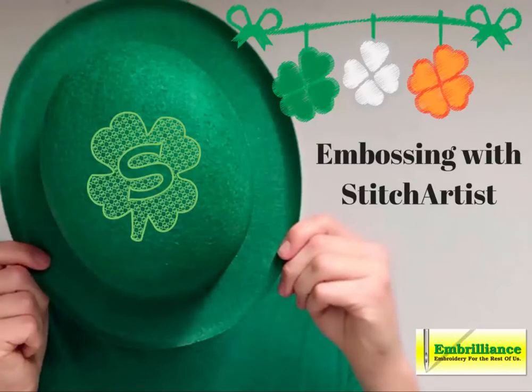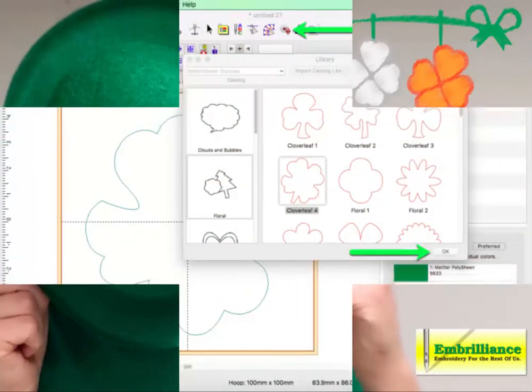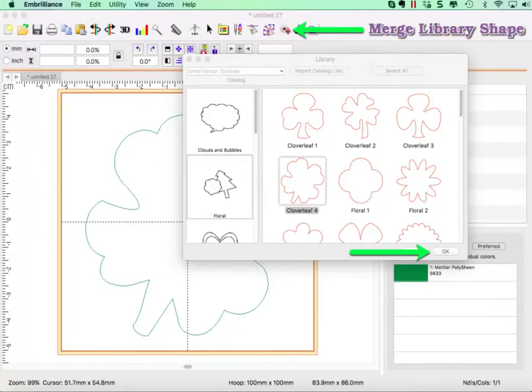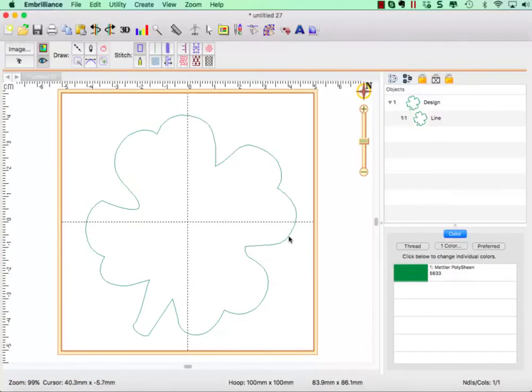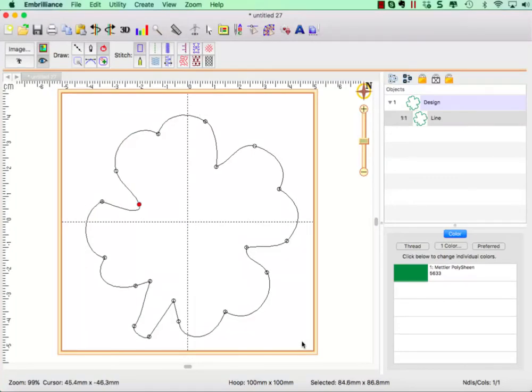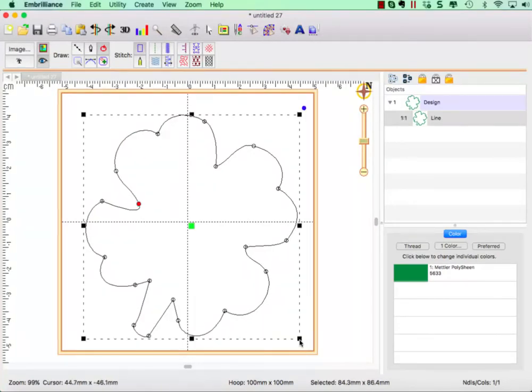Embossed embroidery designs are quick and easy to create using Embrilliant Stitch Artist. Choose a built-in shape from the library such as this clover leaf. We can resize our clover leaf by dragging the handles to make the design as we wish.